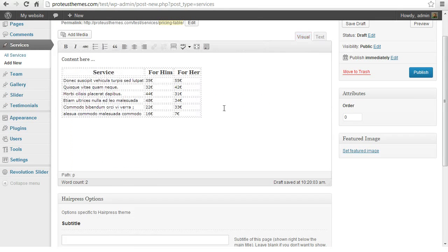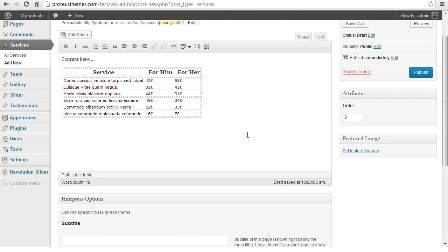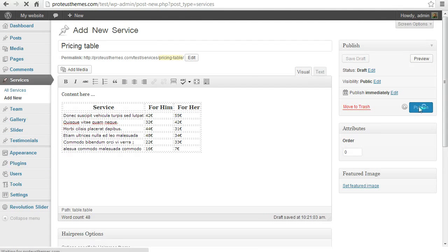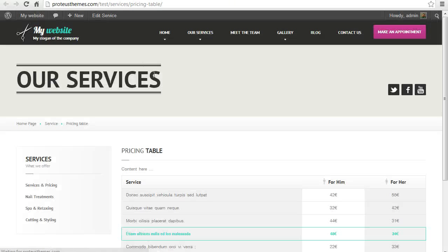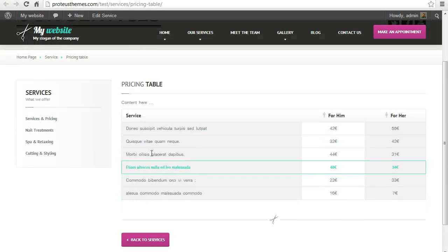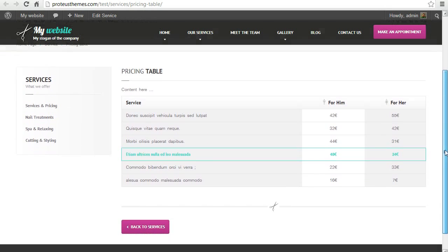So you can now also switch back to the visual mode and enter some other prices here. And when you're satisfied with it just click here the publish button and you can view the services here on your frontend.